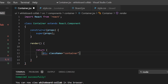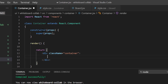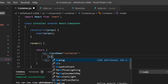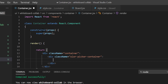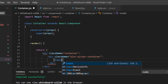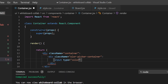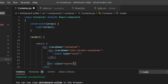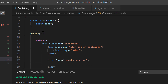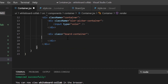In React I have to write className instead of class. Inside the container div there will be one div for the color picker container. Inside color picker container, I shall keep an input with type equals to color. Below the color picker container, I shall keep the board container. Inside board container, let's keep the board.